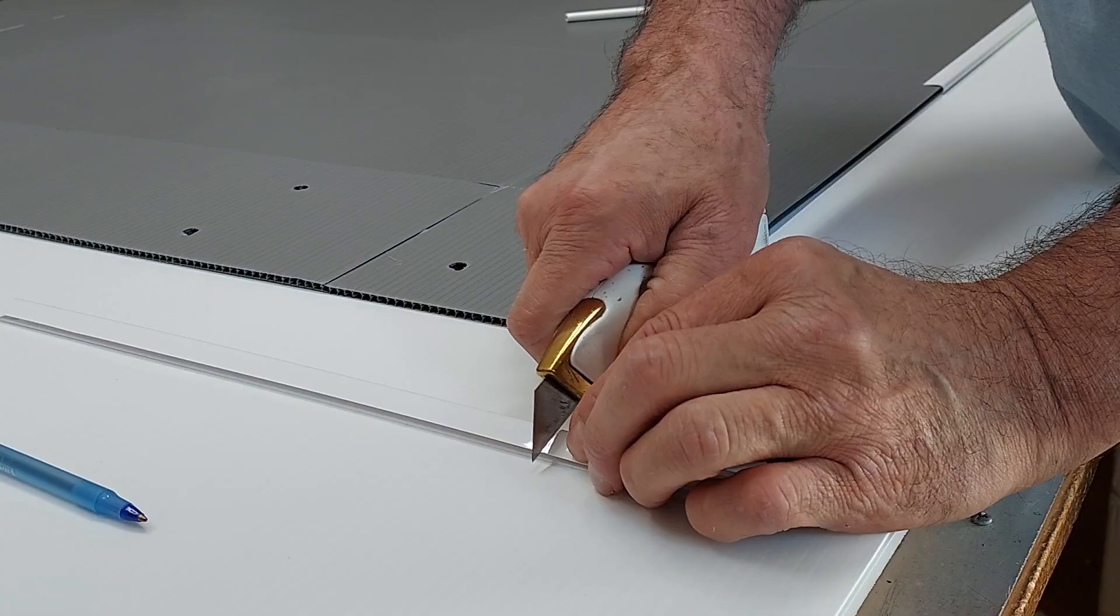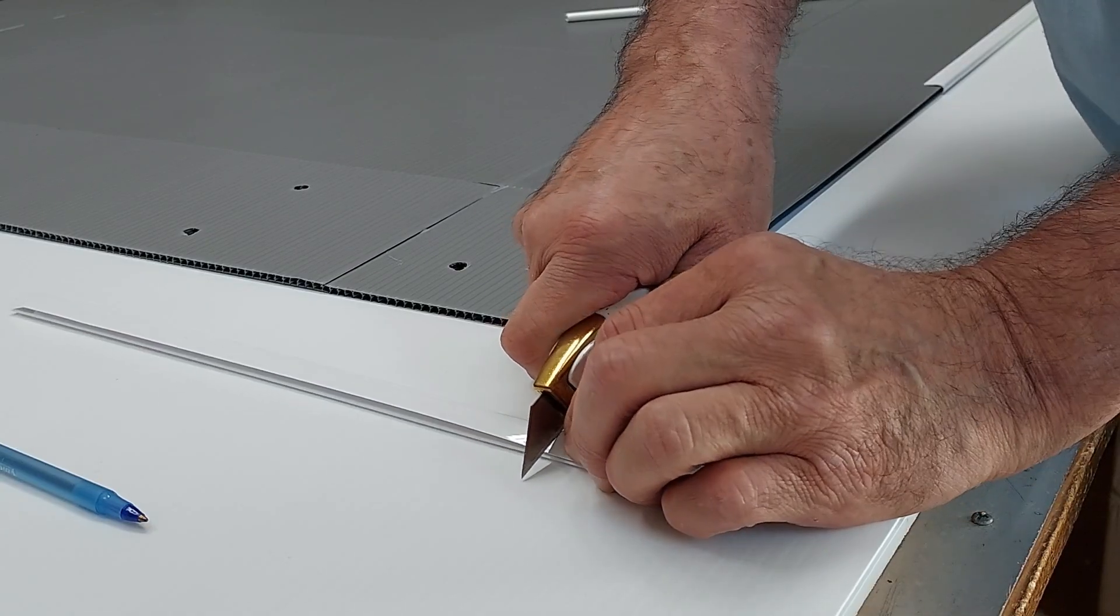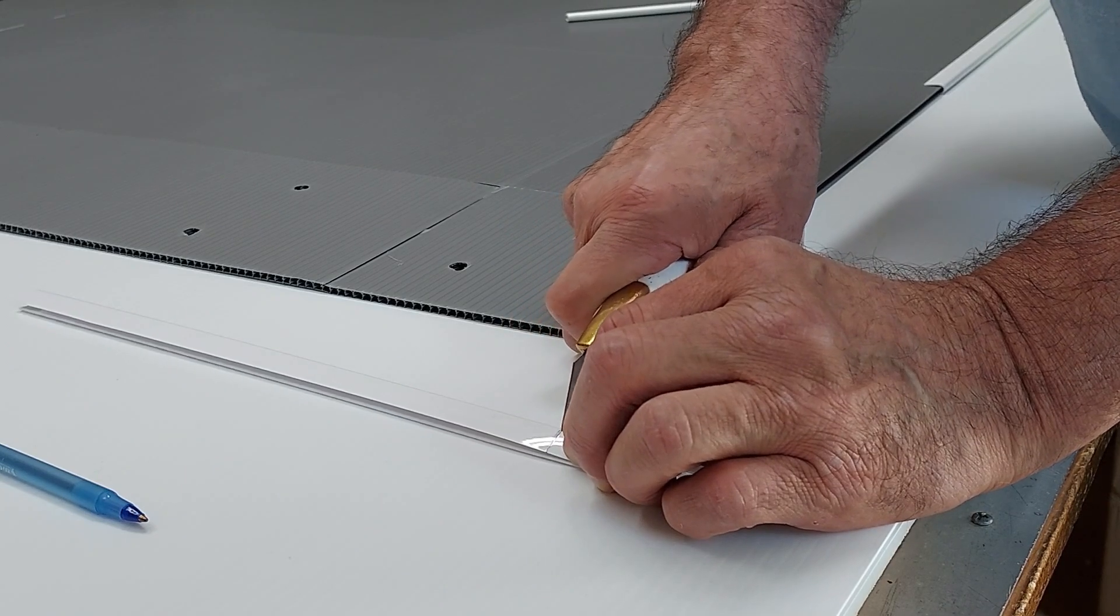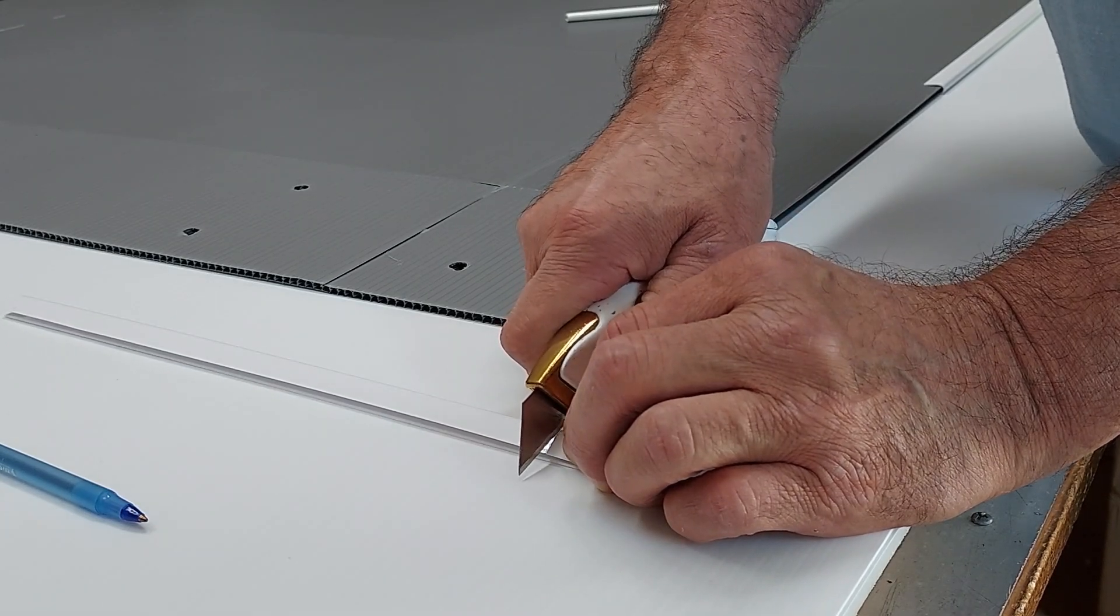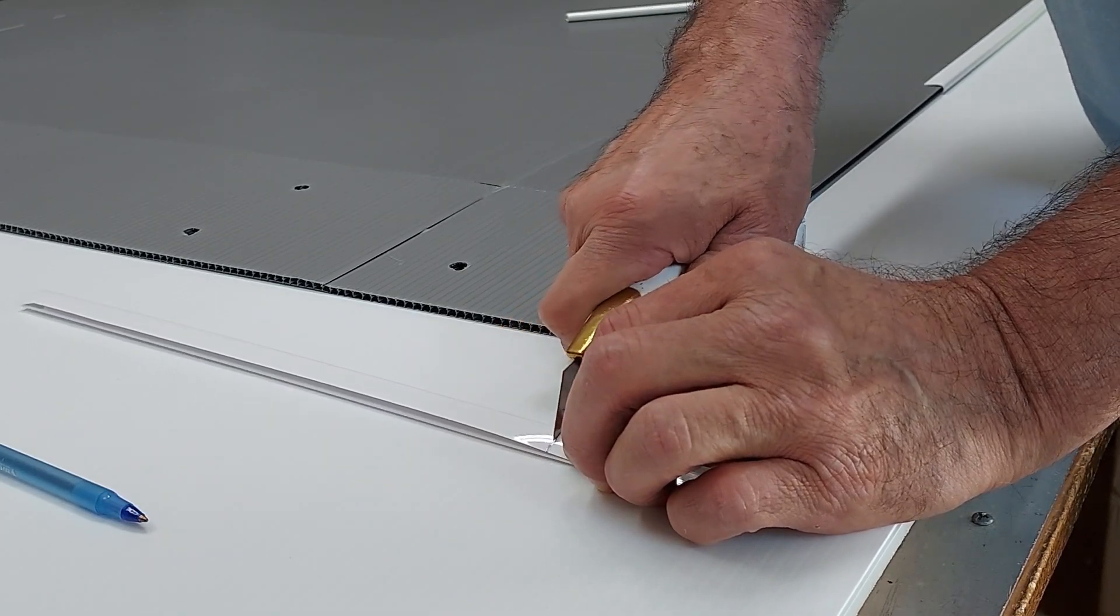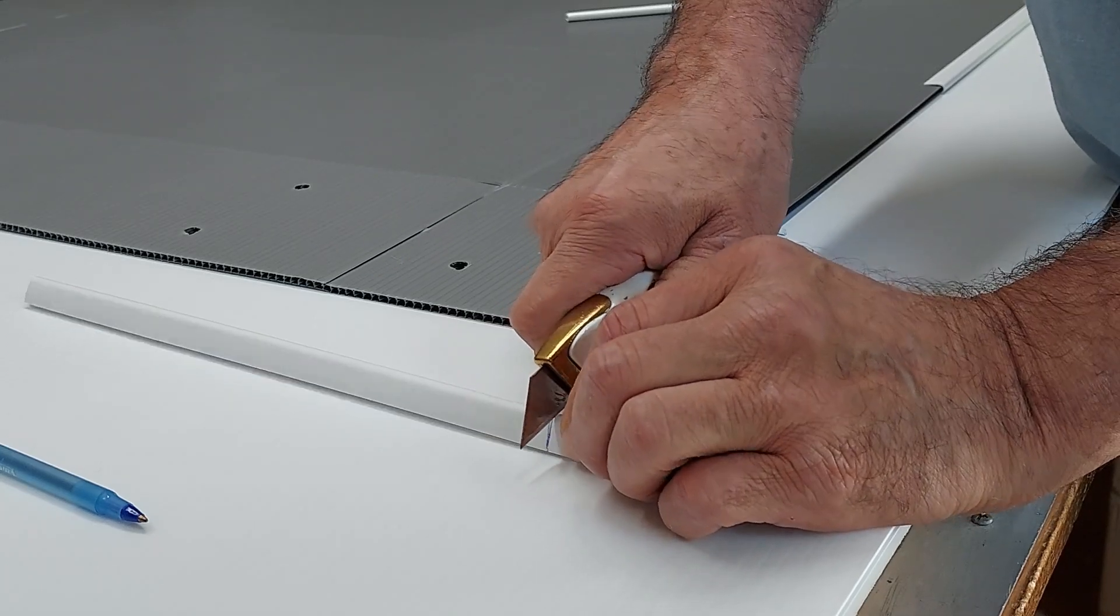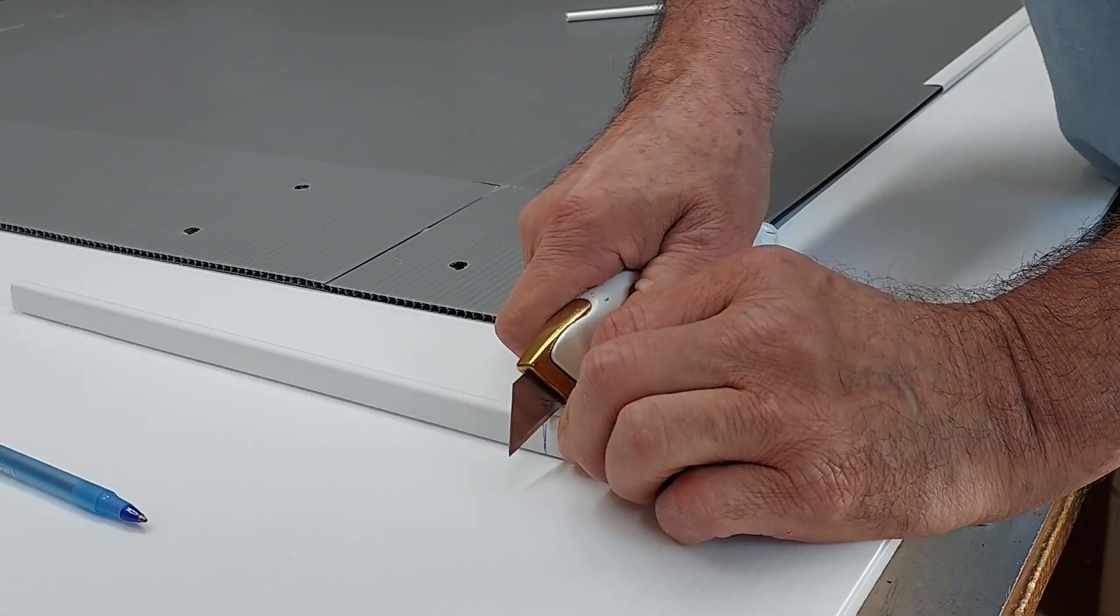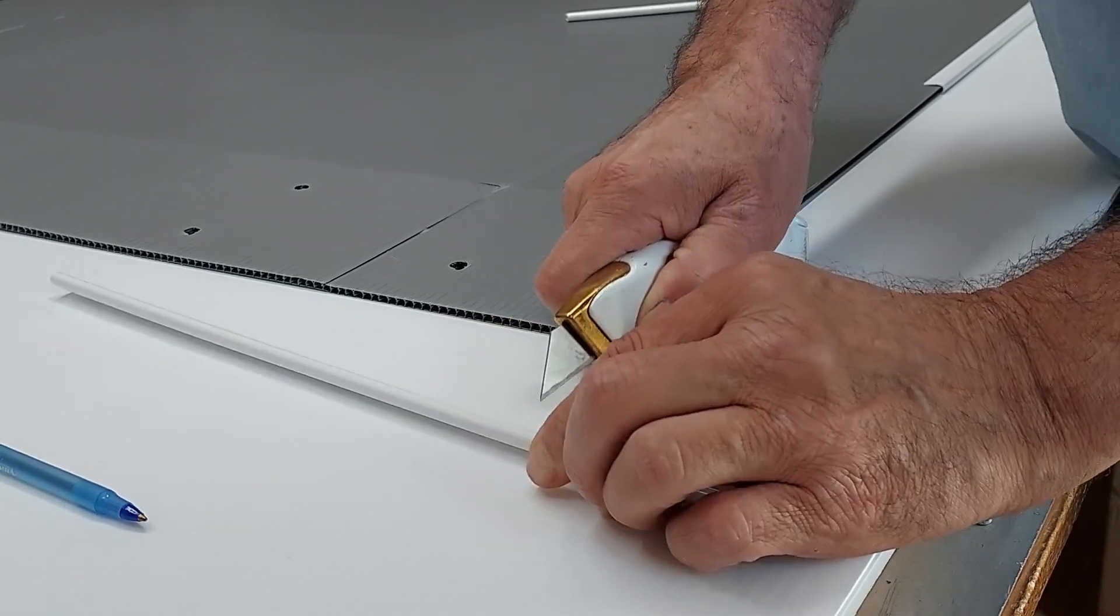And you basically want to just score it. Take it from the back and just score it slowly. Score it slowly a couple times and then just go all the way around it. Very slow. The sharper the knife sometimes the better.